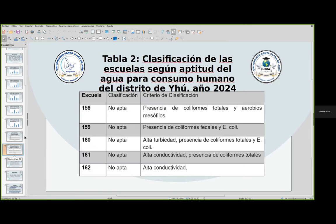En la tabla número 2 tenemos la clasificación de las escuelas según aptitud del agua para el consumo humano. De las 5 escuelas analizadas, ninguna cumplía con los parámetros admisibles, es decir, ninguna escuela era apta para el consumo. En la escuela 158, había presencia de coliformes totales y aerobios mesófilos. En la escuela 159, presencia de coliformes fecales y E. coli. En la escuela 160, alta turbidez, presencia de coliformes totales y E. coli. En la escuela 161, alta conductividad y presencia de coliformes totales. Y la escuela 162, alta conductividad. Esta última escuela quedaba un poquito más cerca de la zona urbana; en cambio, las primeras cuatro estaban en zonas rurales y en áreas críticas.